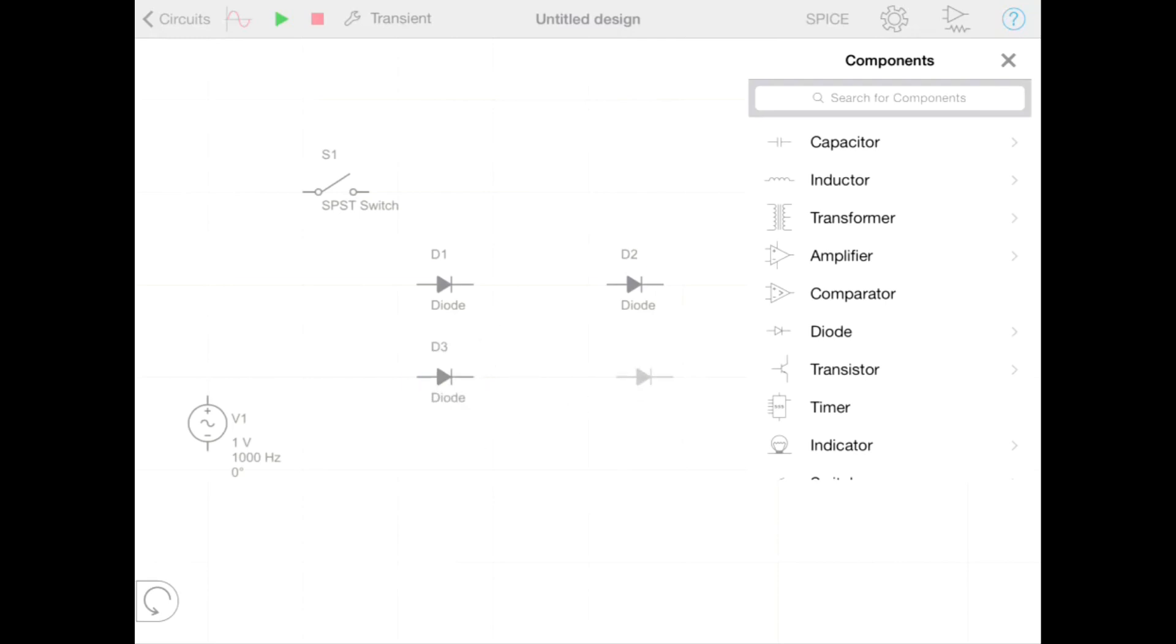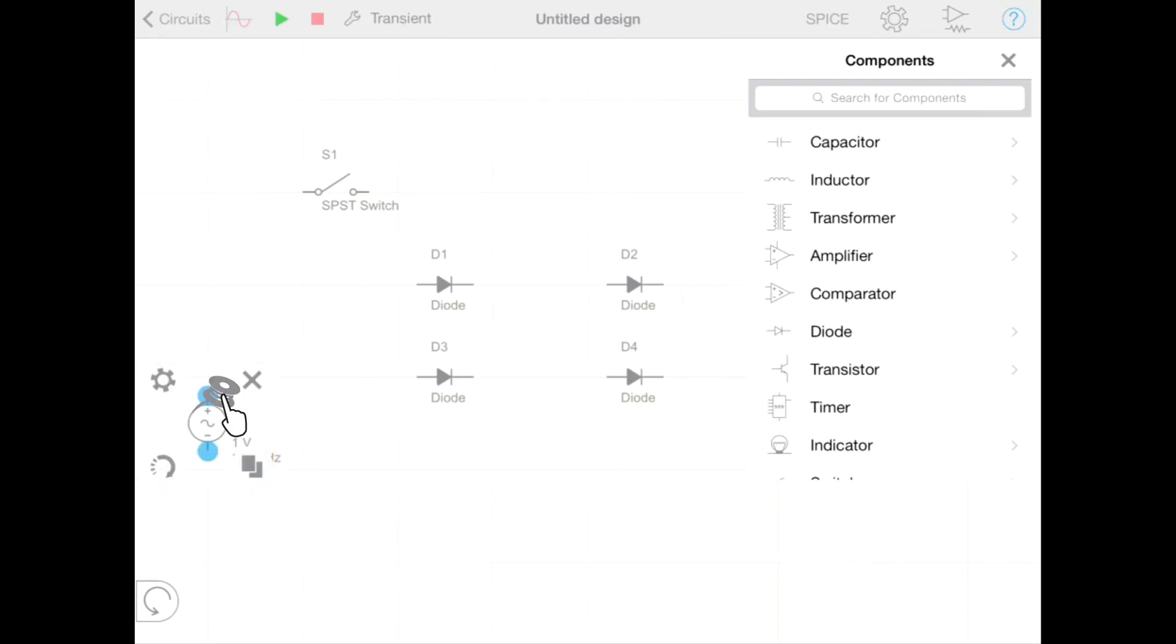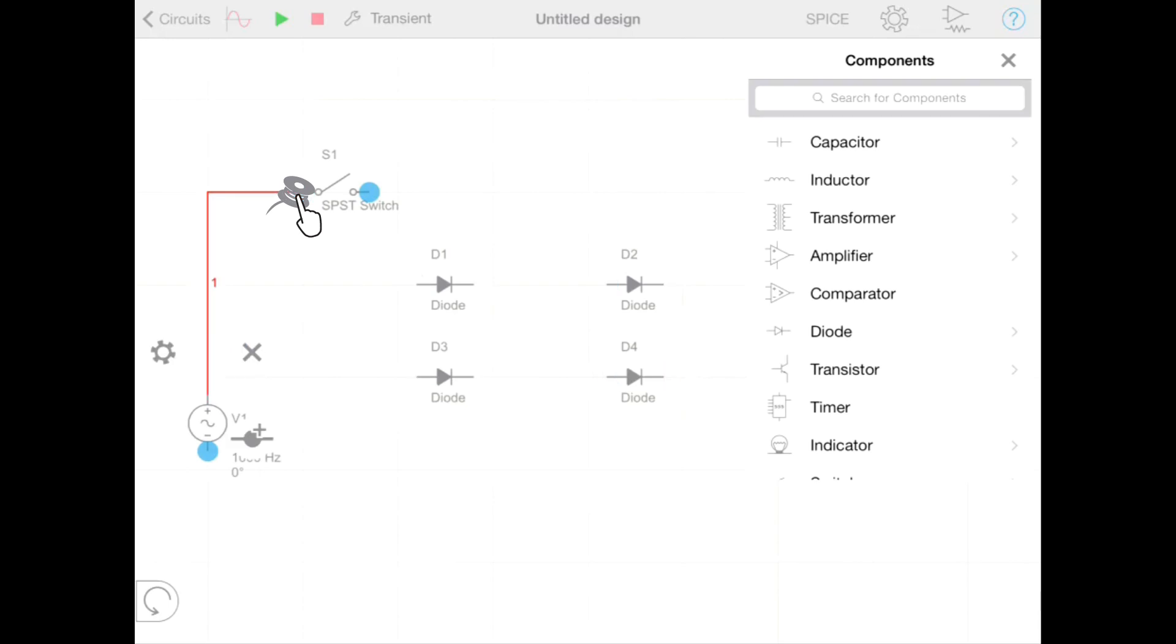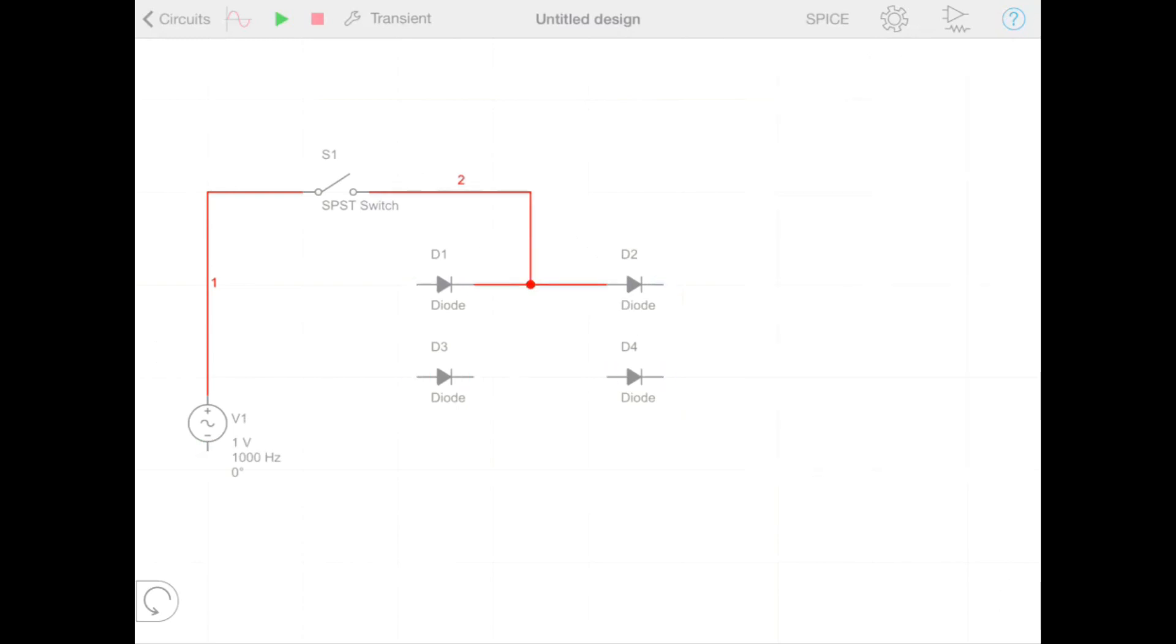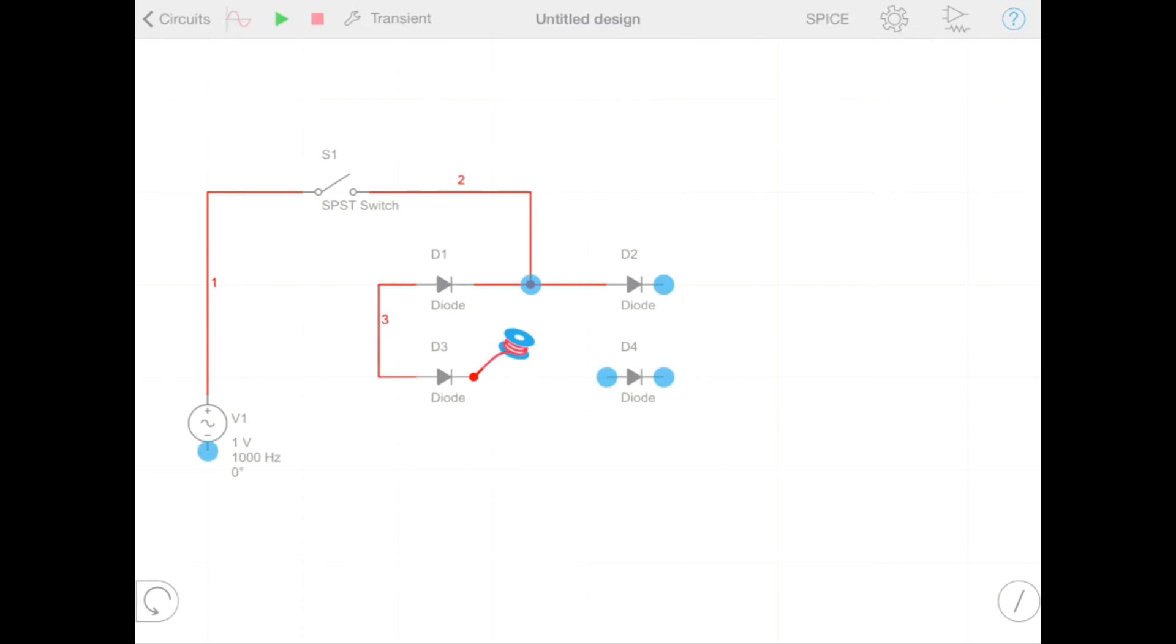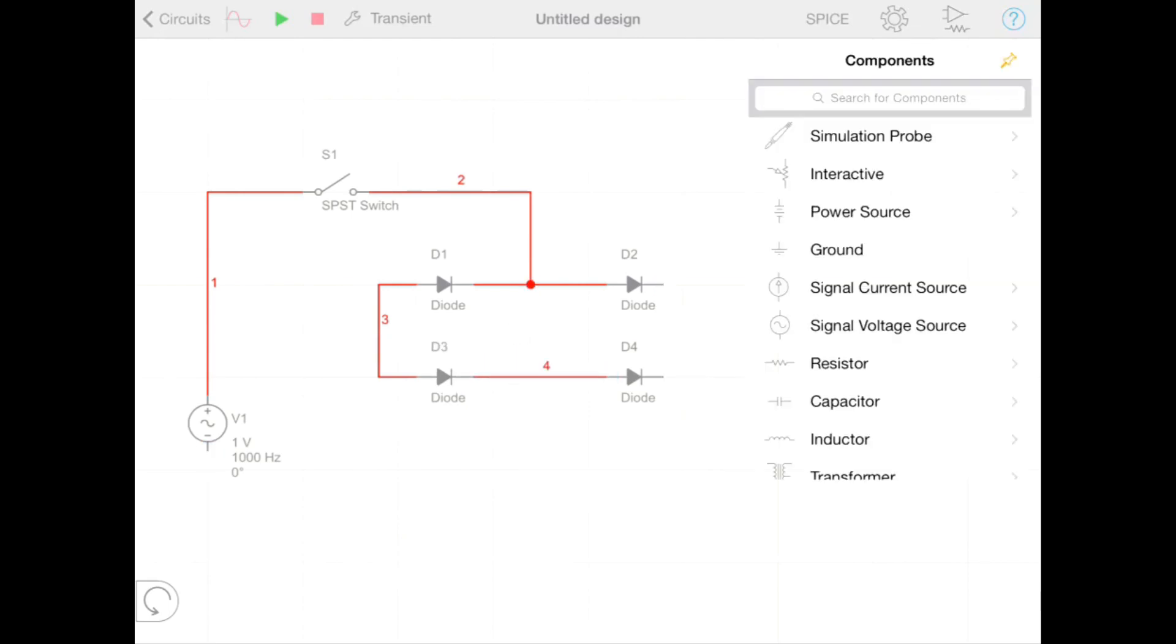From this point we can start wiring together our components. To do that we select the component we want to wire from, tap the terminal and then tap the terminal we want to wire to. This process of tapping terminals together to create wires is how we create all wires in Multisim Touch. You can see we're going to do this to connect together all of our diodes.